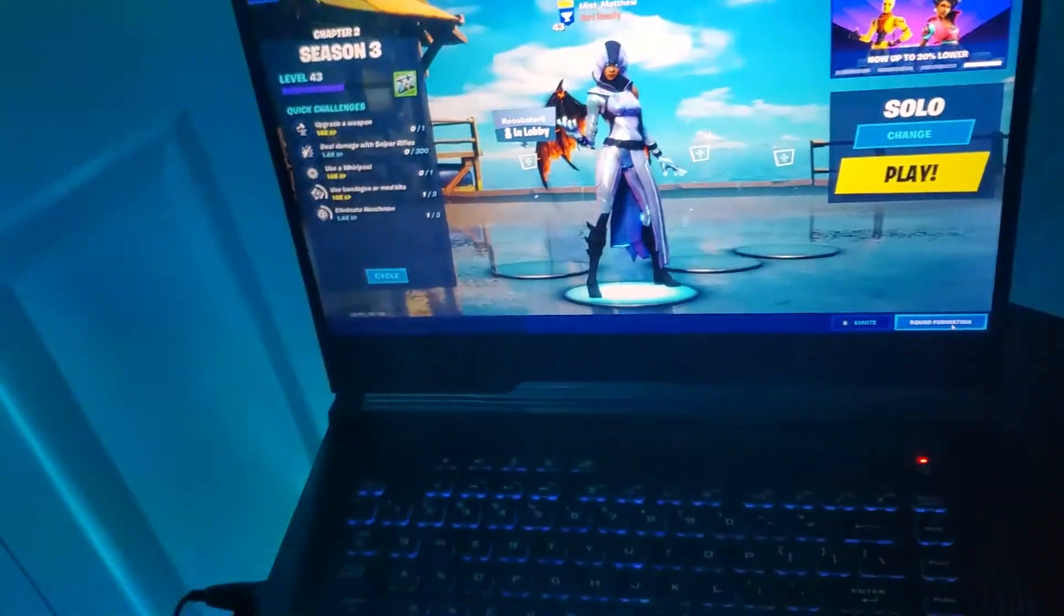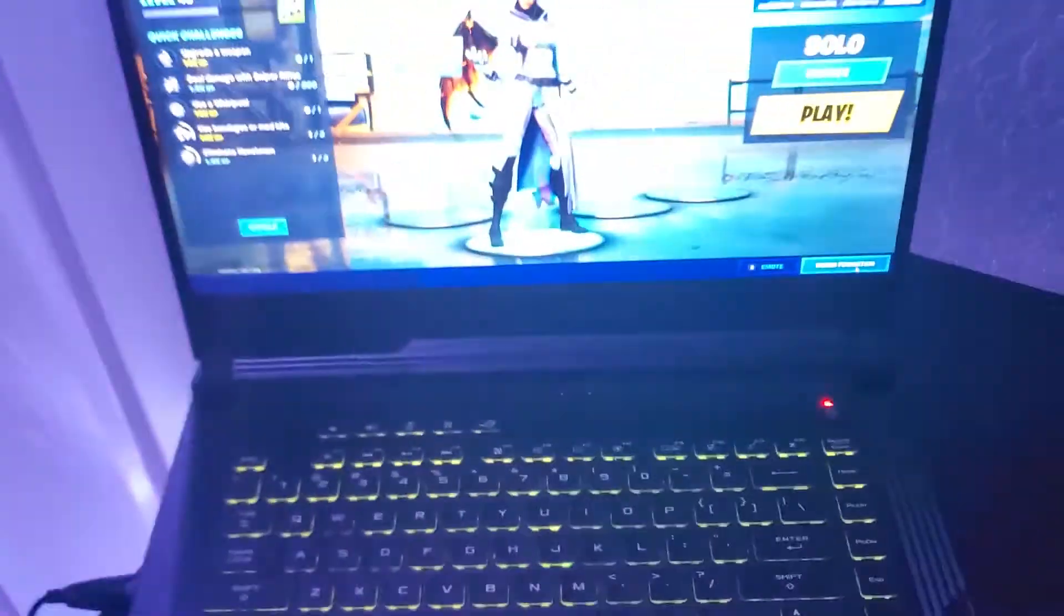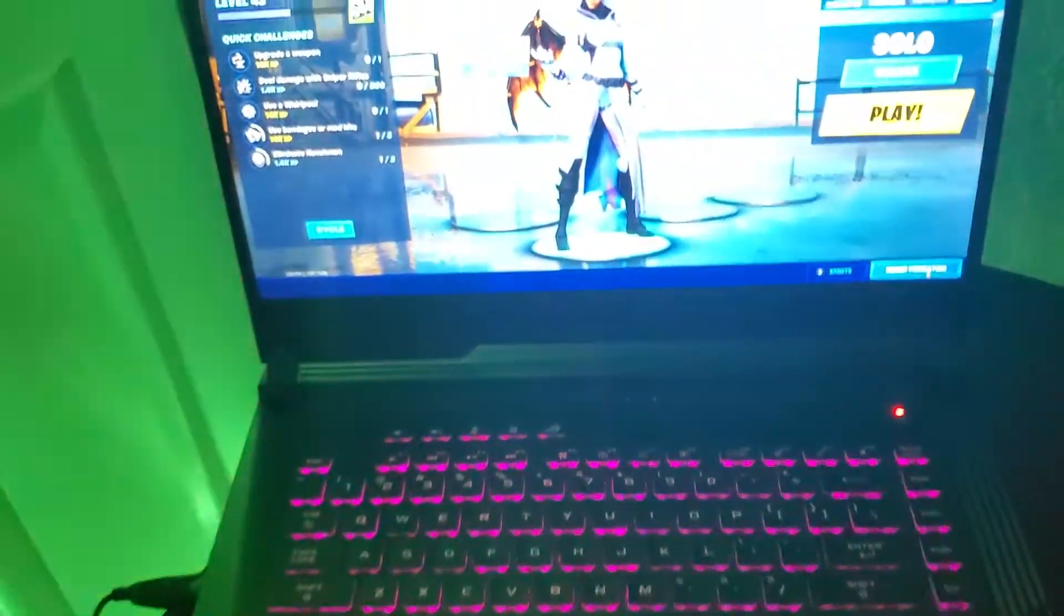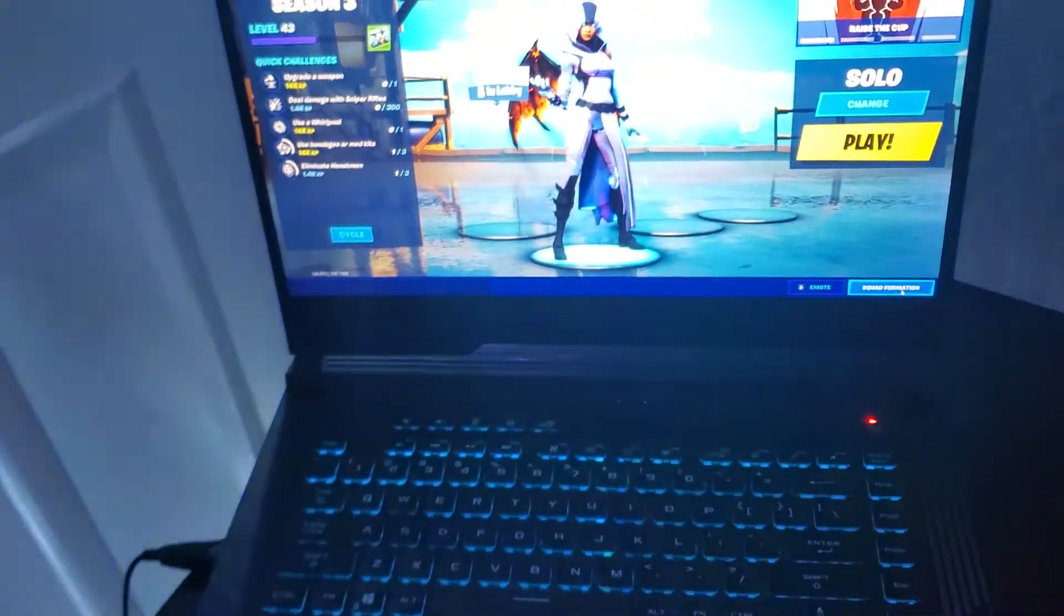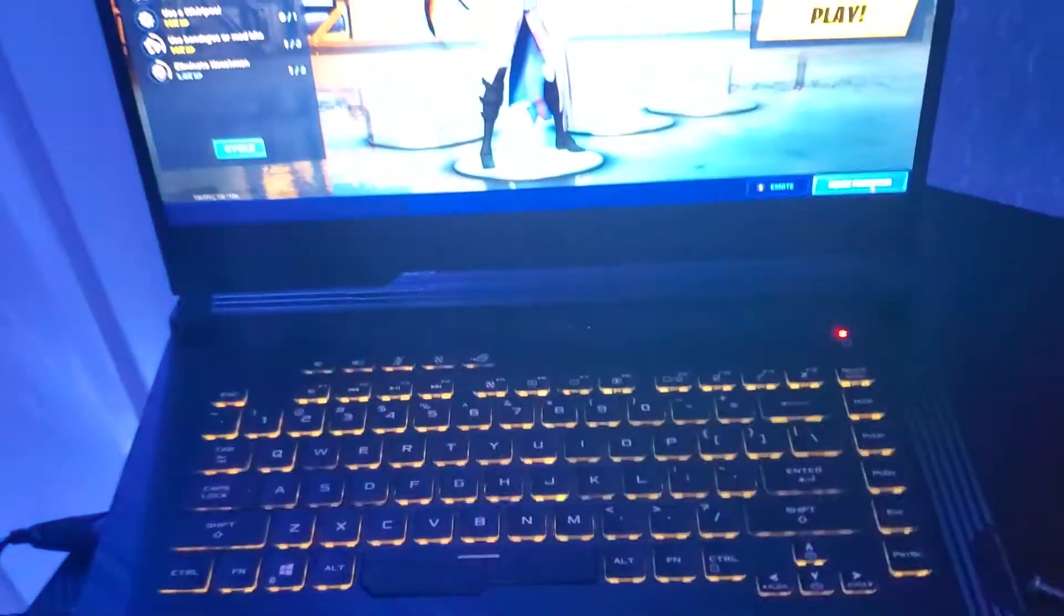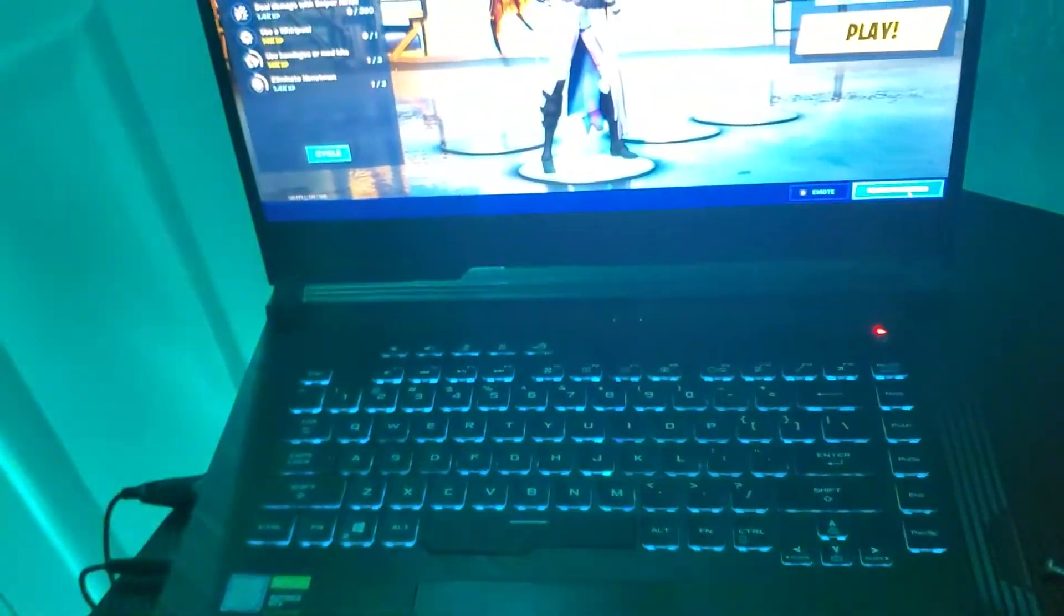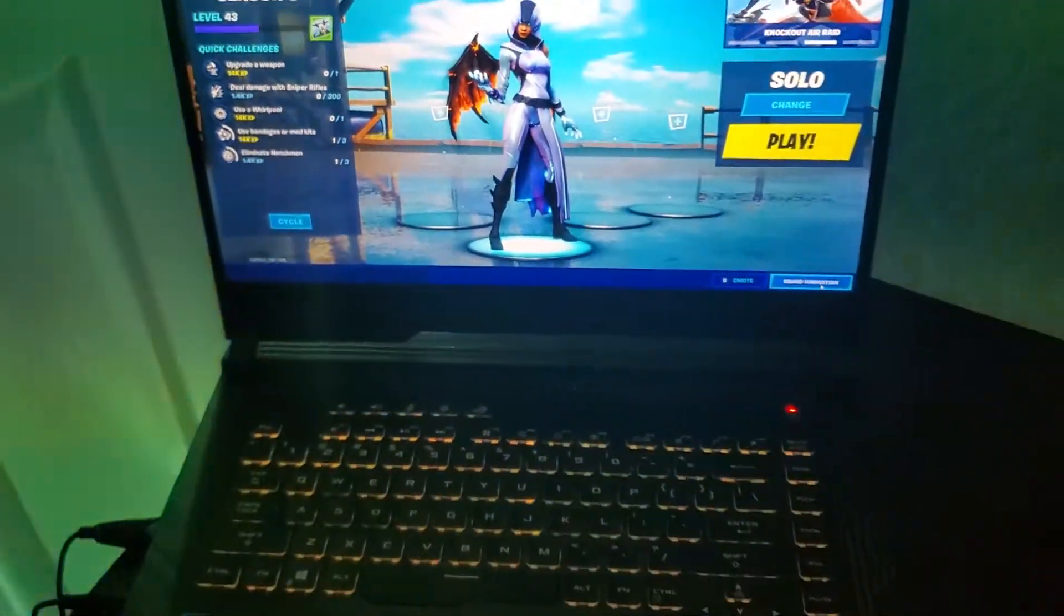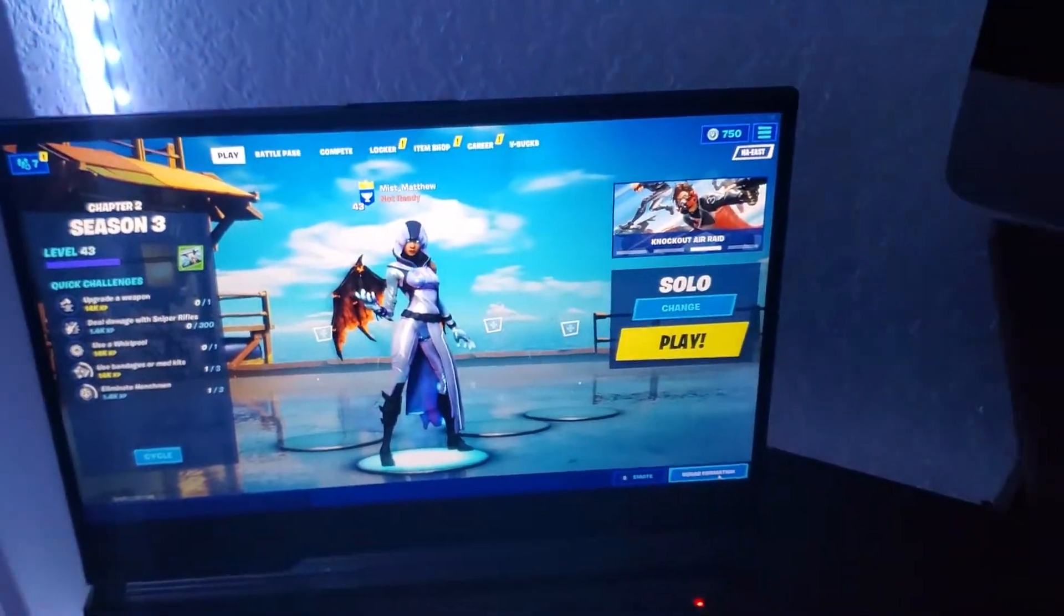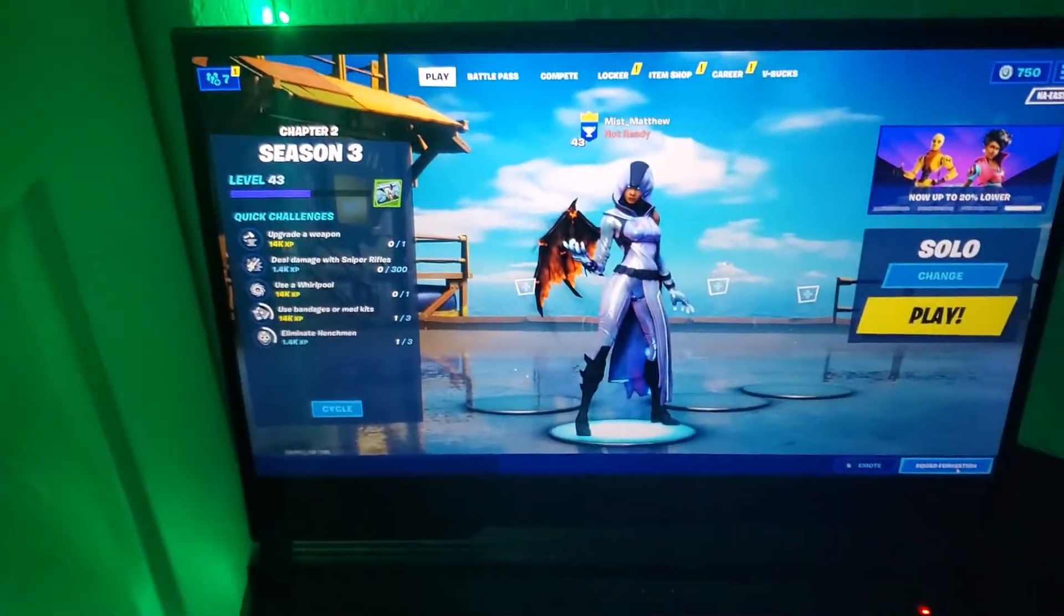It's a really good laptop. I recommend you guys buy it if you're into gaming and everything. It's about $700 to $800. I'll put the link in the description below if you guys are interested in buying it.